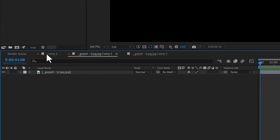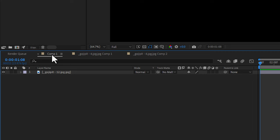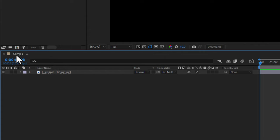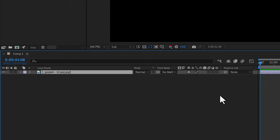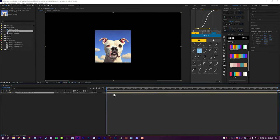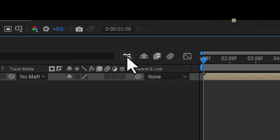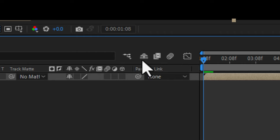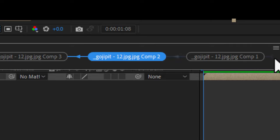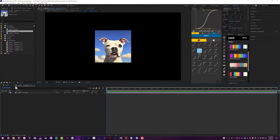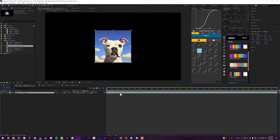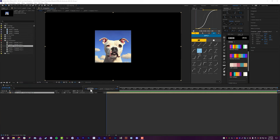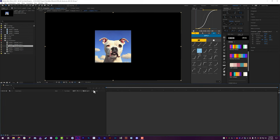Two more quick things before the end of this video. If you want to collapse all the tabs on your timeline, right-click and go to 'Close Other Panels in Group' — it will close everything except the composition you're working in. And if you've pre-comped something multiple times inside itself, use the Composition Mini Flowchart button. When you click it, you can see everything inside those compositions and navigate to the end result very quickly without having to double-click your way through everything. This button is very slept on in After Effects — I use it all the time.